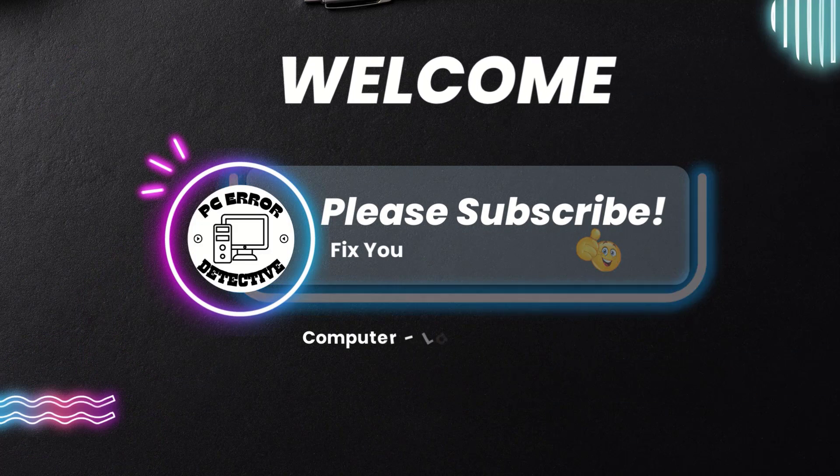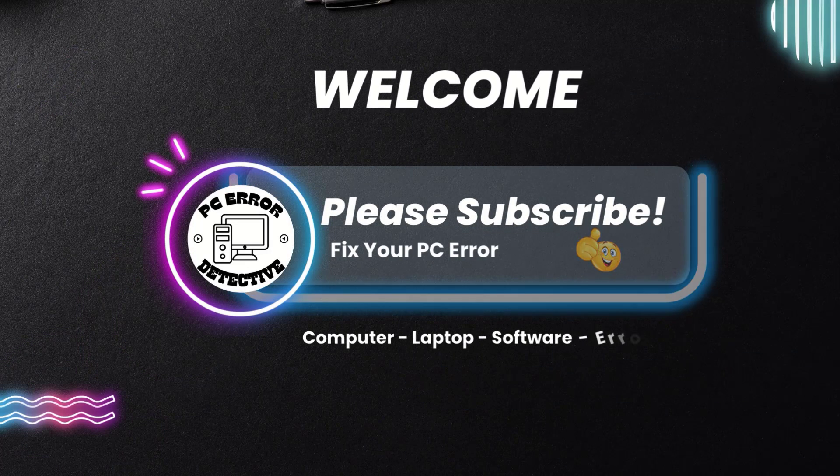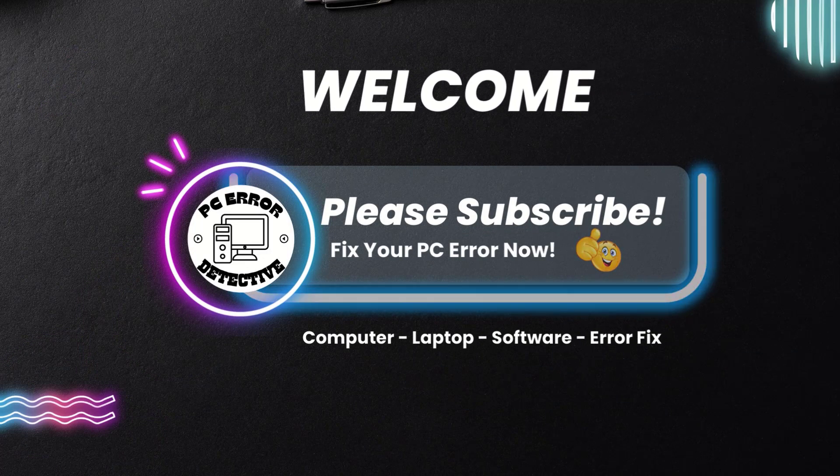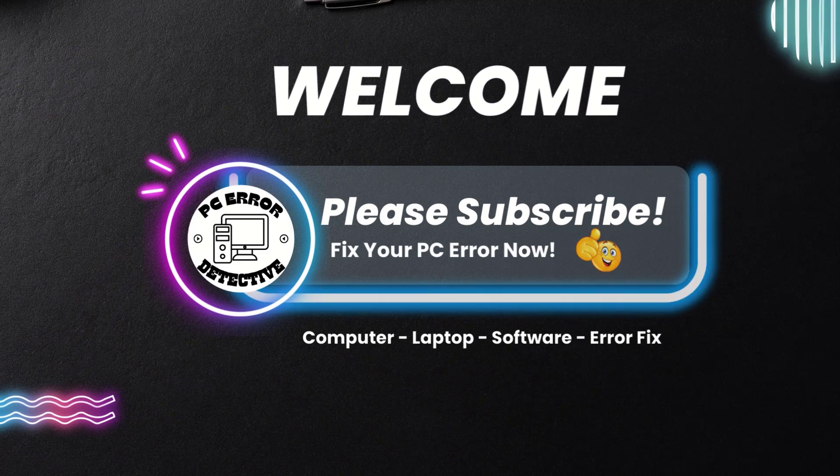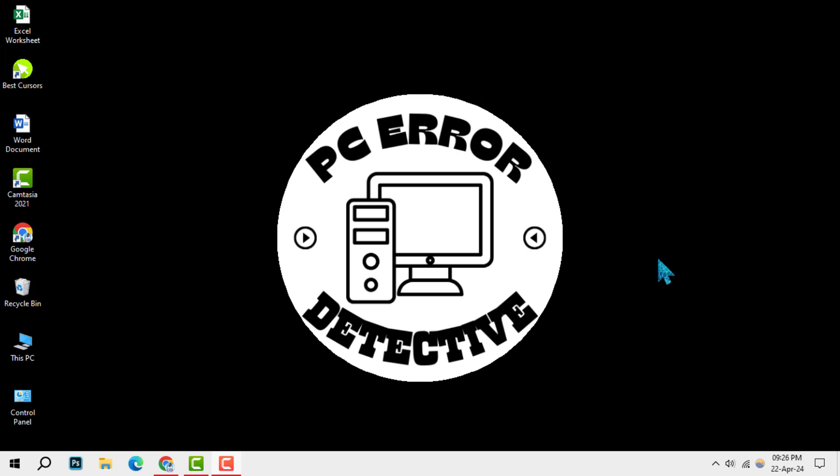Welcome to PC Error Detective. Today, we're diving into how to unblock someone on Skype. If you find our content helpful, don't forget to hit that subscribe button for more step-by-step guides. Let's get started.